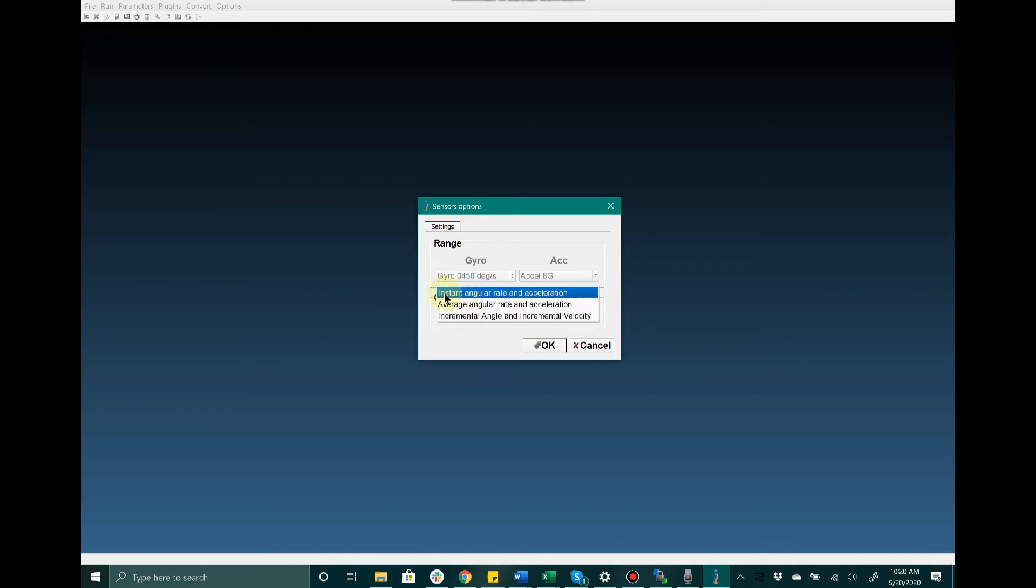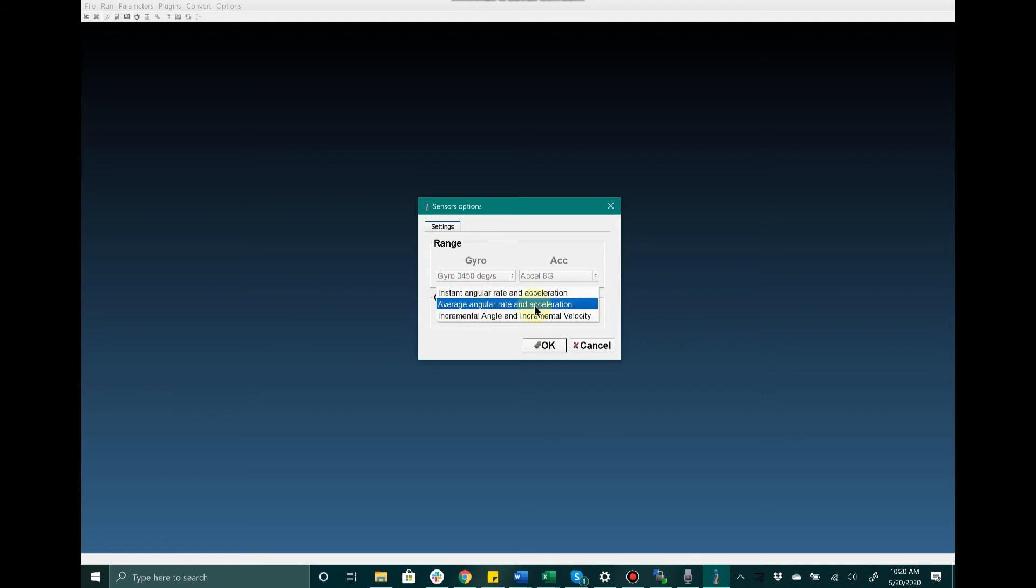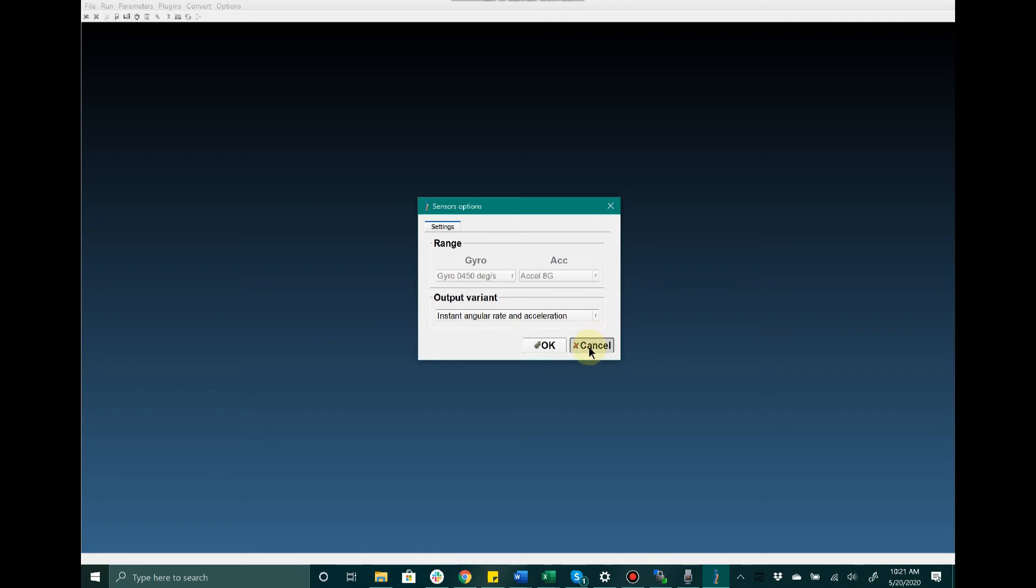You have the ability to read instant values for angular rate and acceleration, average values for angular rate and acceleration, and incremental angle and incremental velocity since the last measurement point. Typically we like to keep this on instant angular rate and acceleration, and that's what we find most of our customers will end up using.